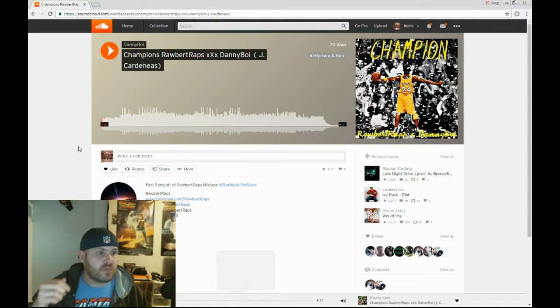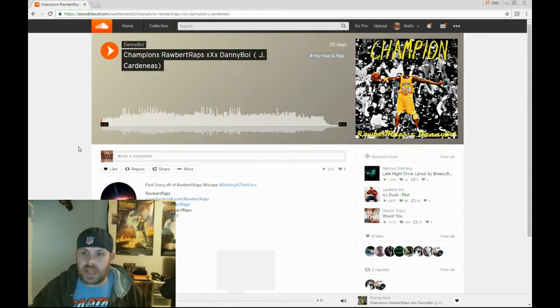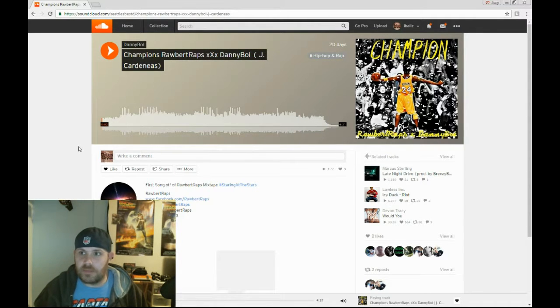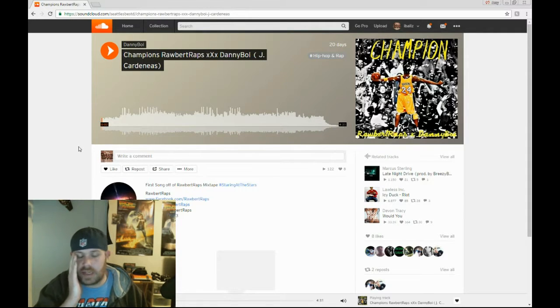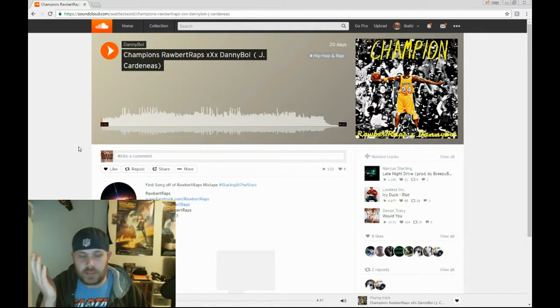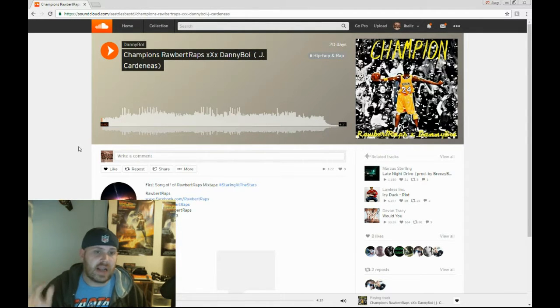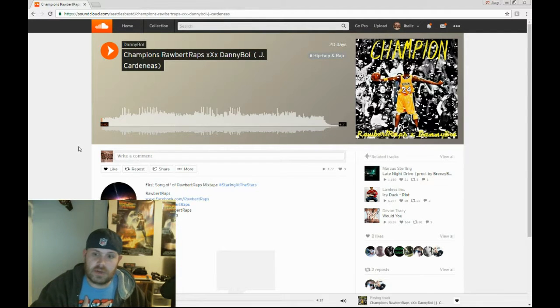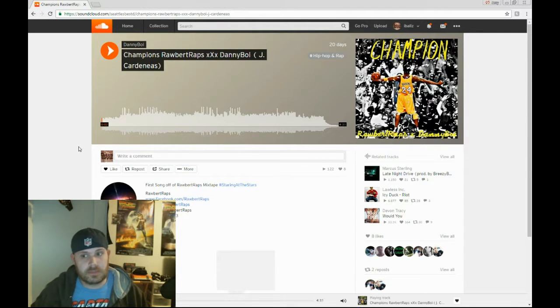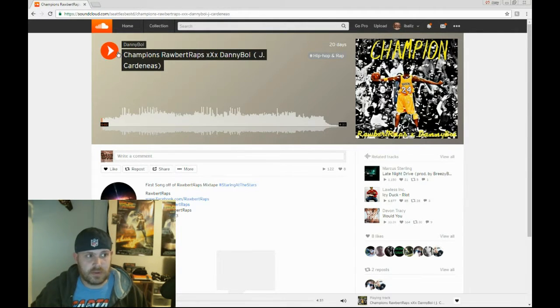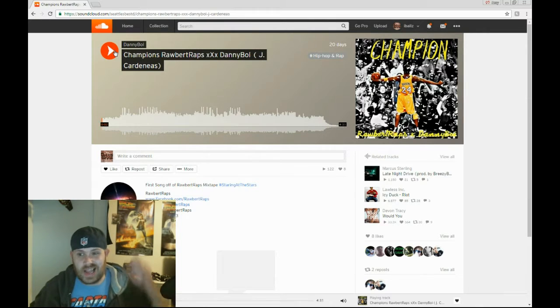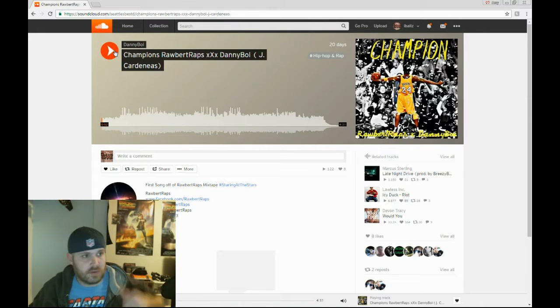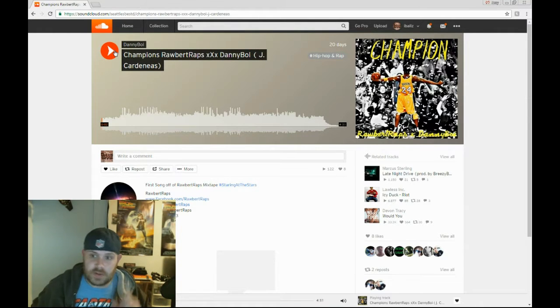Anyway, so, like I said, no video. It's Robert Raps and Danny Boy. Track is called Champions. Like I said, I apologize if I come off as an asshole, but I need a light out there. It says don't come in. Let's do this.